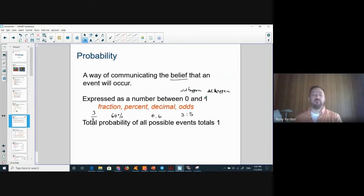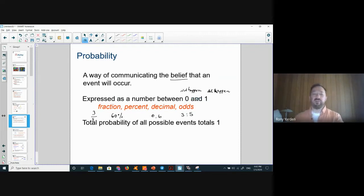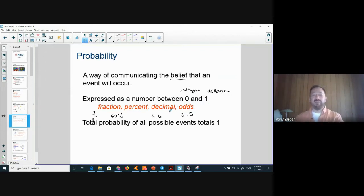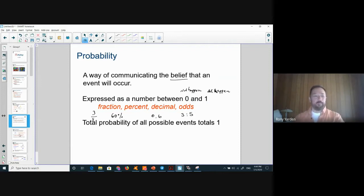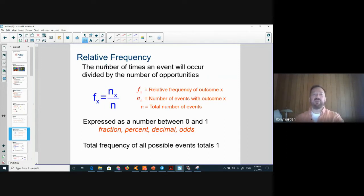For anything in between, you get all the decimals and fractions between zero and one. A probability can never be negative and can never be greater than one — there is never a 200% probability. The maximum is 100%, meaning it will definitely happen.